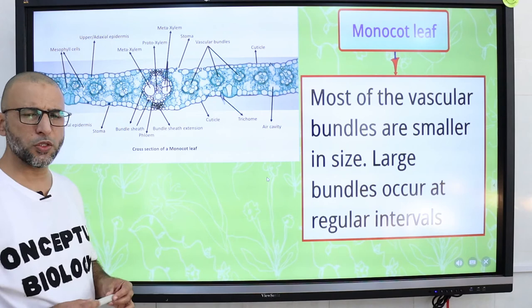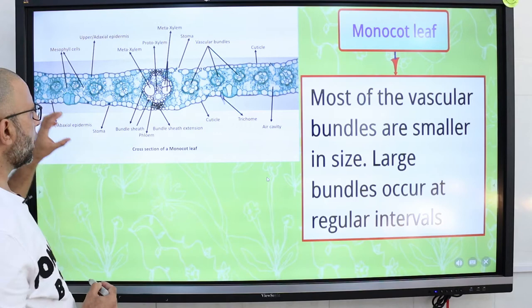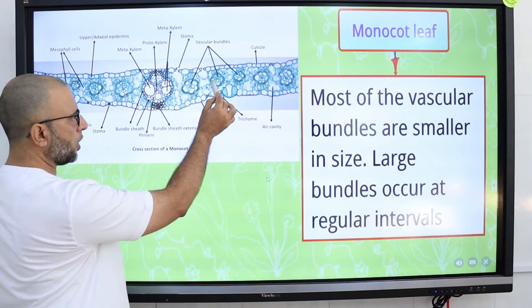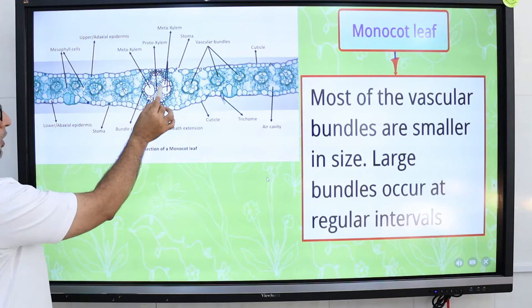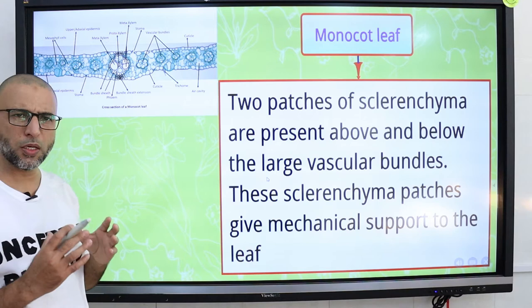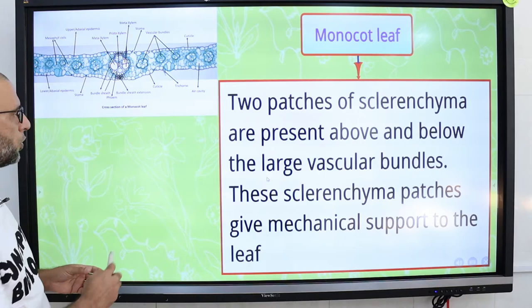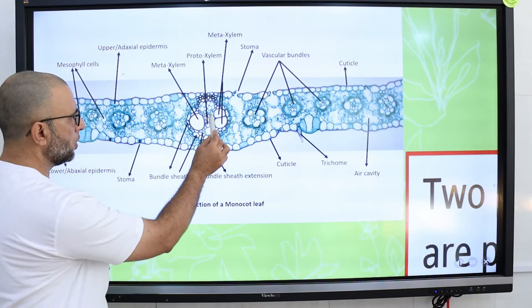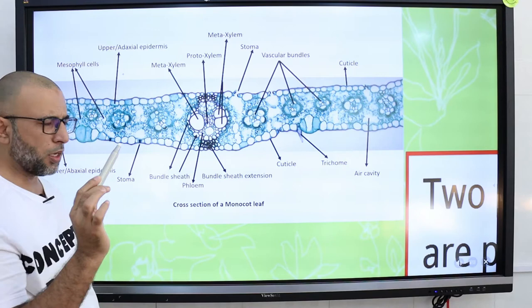Most of the vascular bundles are smaller in size, but large vascular bundles are also present at regular intervals. As we can see in this diagram, this is a large vascular bundle and these are small vascular bundles. Two patches of sclerenchyma cells are present above and below the large vascular bundles, and these sclerenchyma patches provide mechanical support to the leaf. Each patch of sclerenchyma cells associated with a vascular bundle is called a bundle sheath extension.